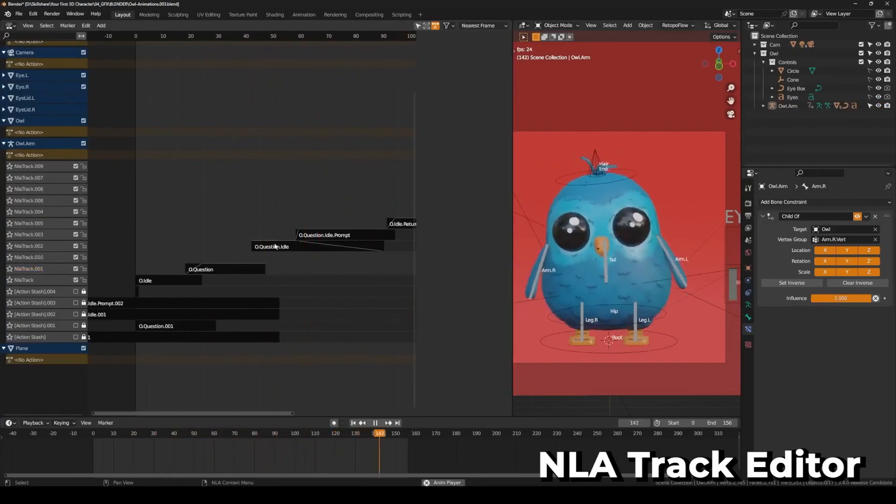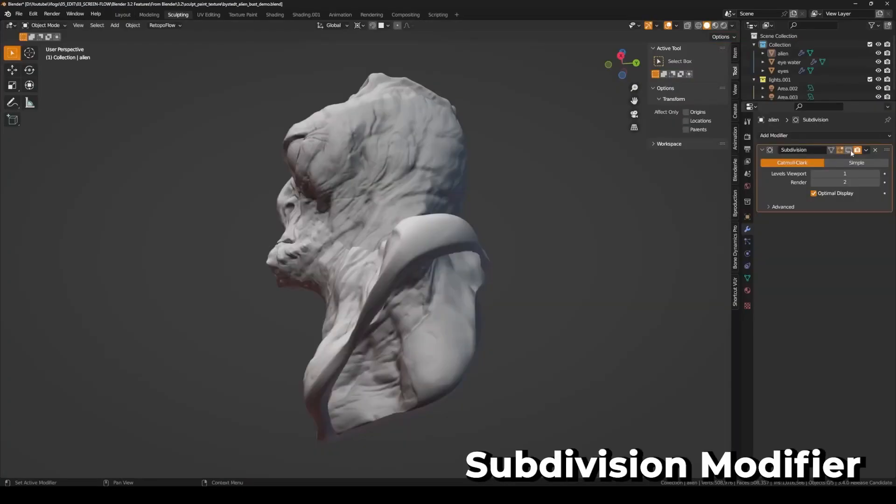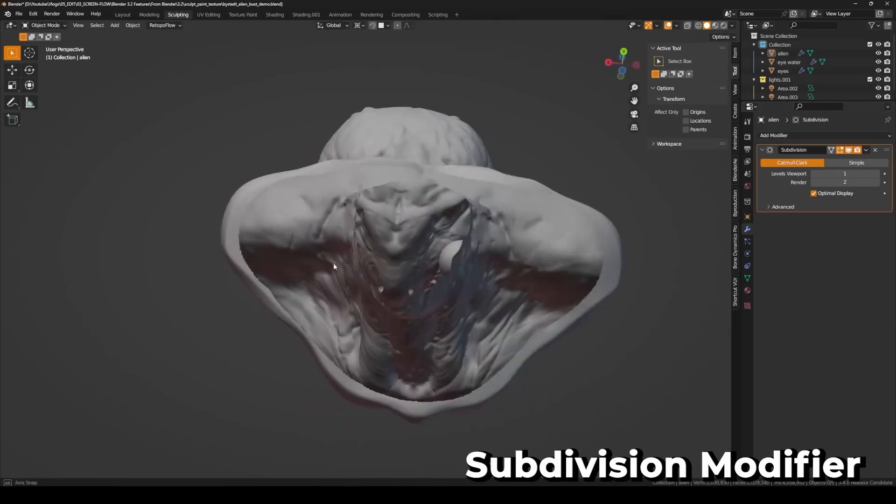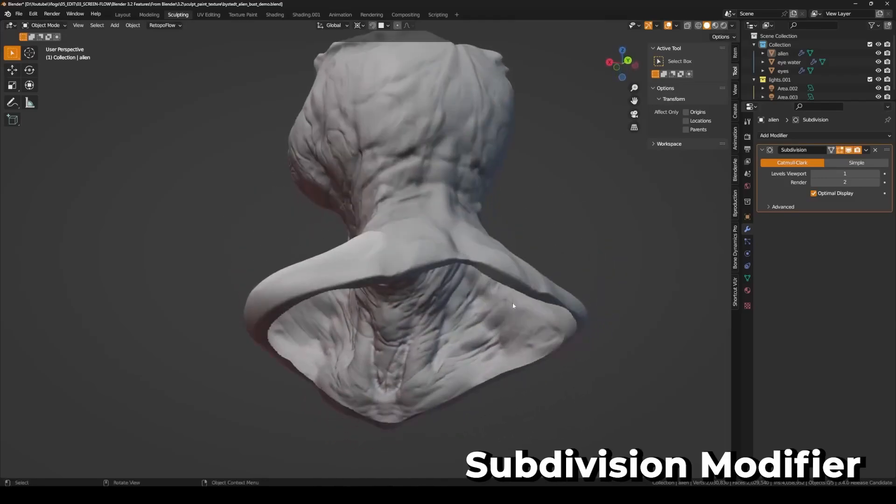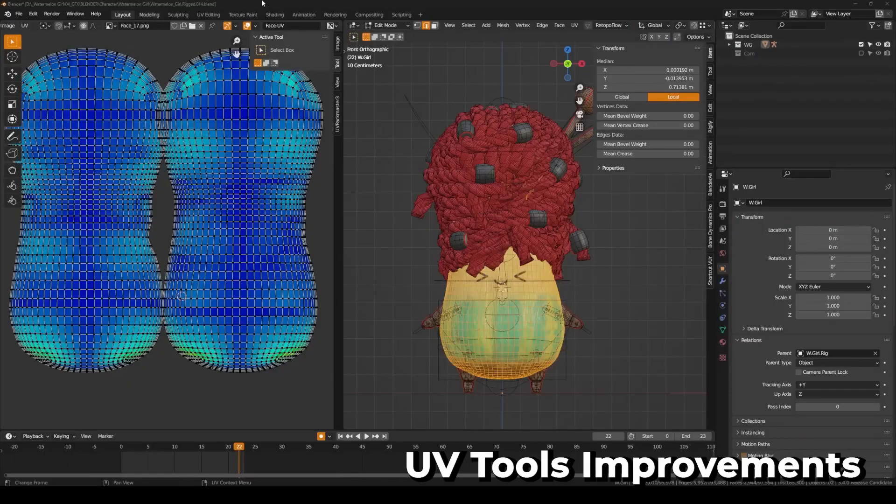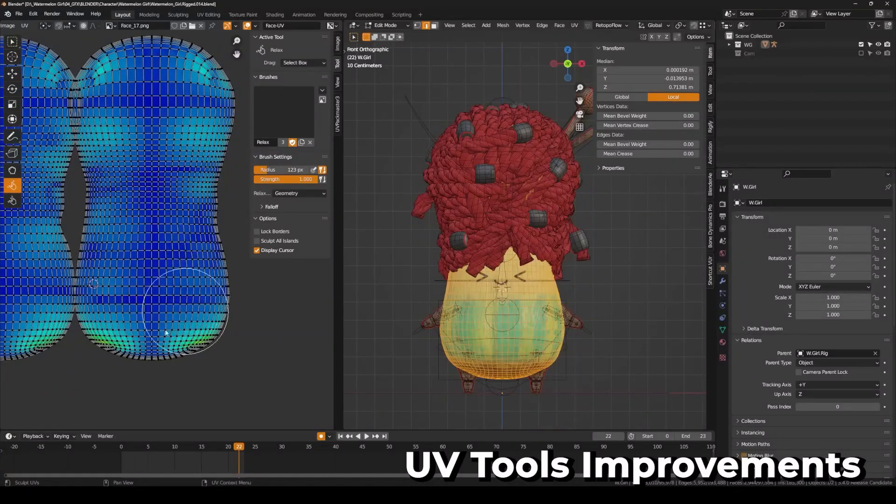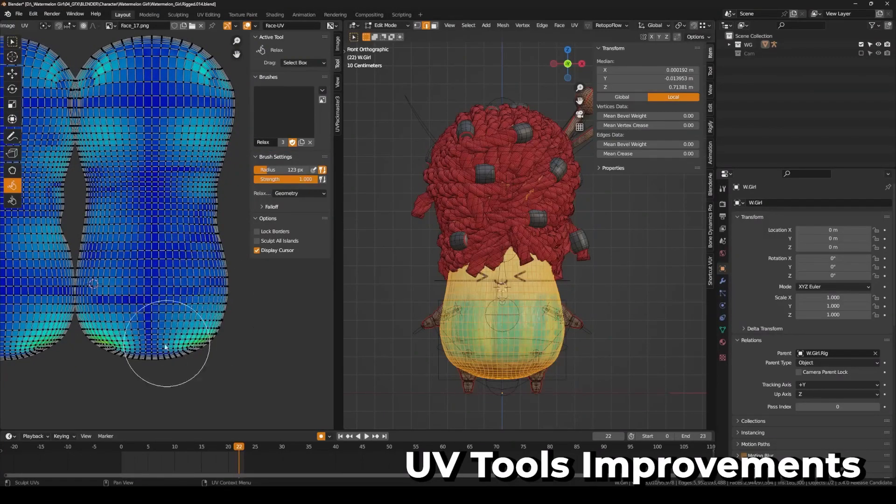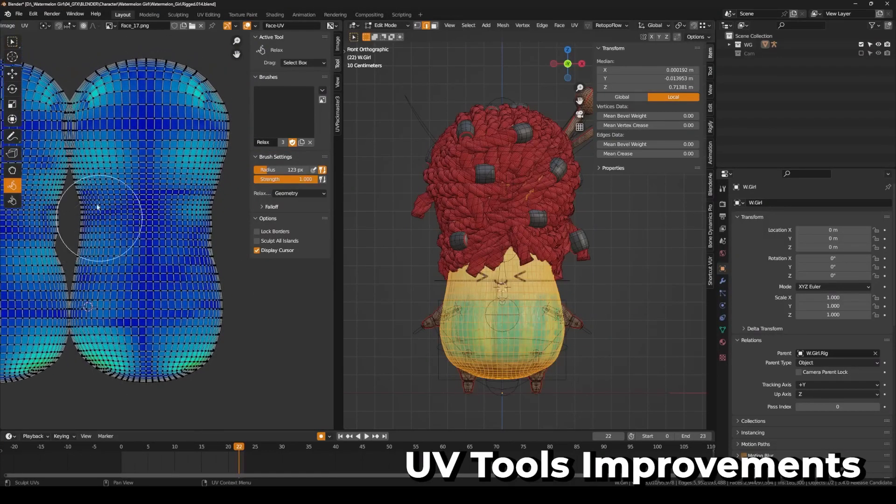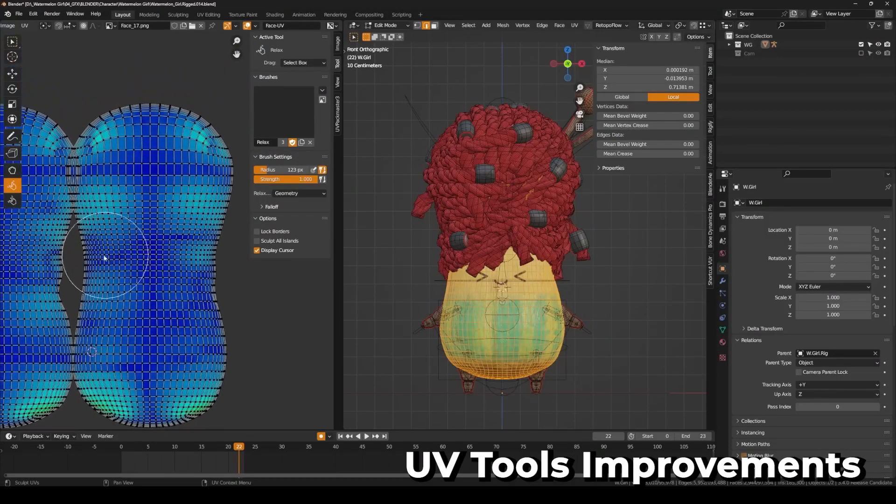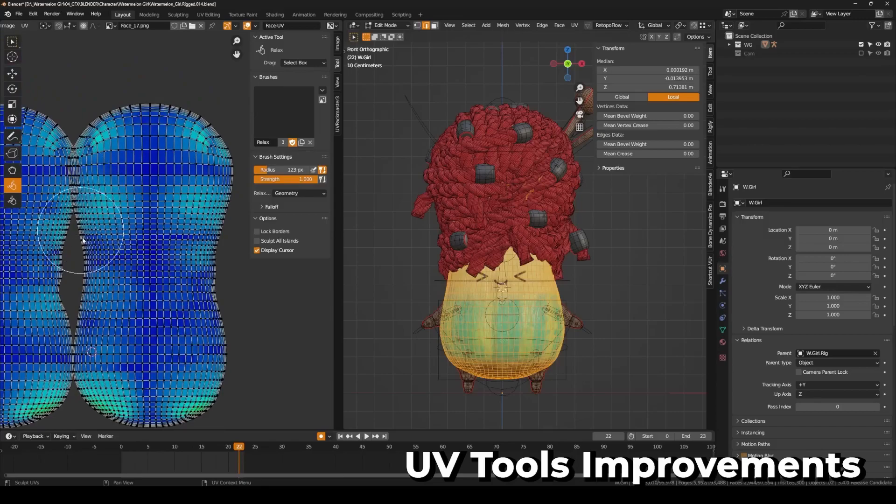The subdivision modifier has seen more performance improvements, specifically when loose edges are being subdivided. UV Sculpt tools have also seen large improvements. The new geometry-based Relax Brush improves the quality of UV mapping by making the UVs follow the geometry more closely. It can be accessed under the brush settings.